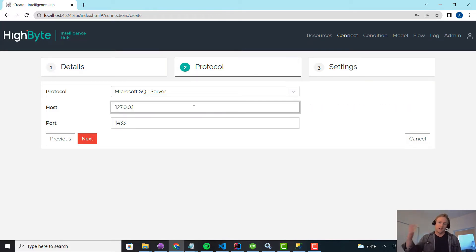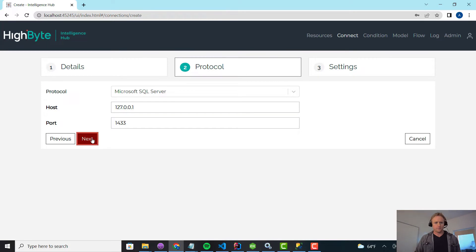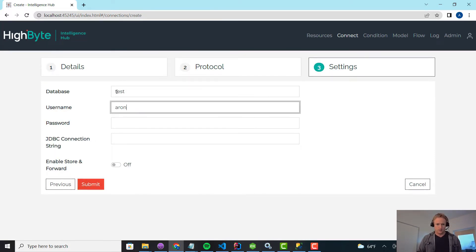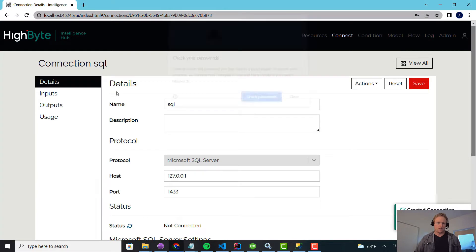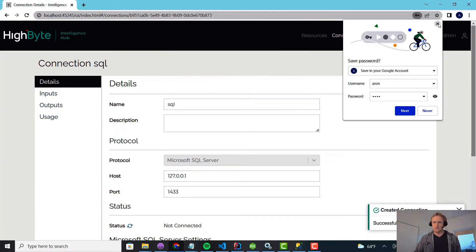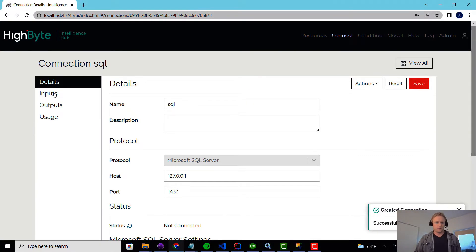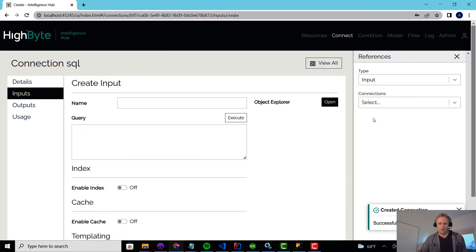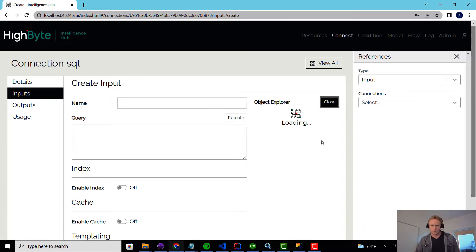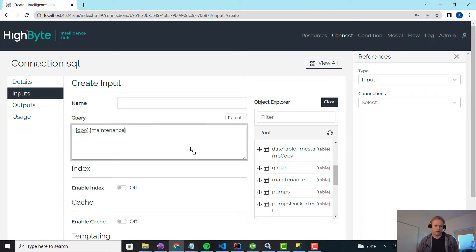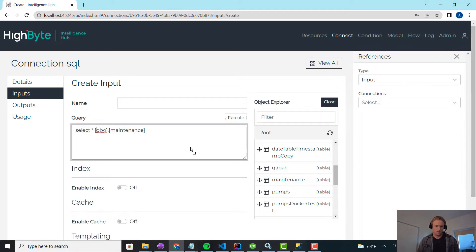And let's say my interface into that is SQL. So I'm going to create a SQL connection, put in my credentials. Again, this is just on my local box. I'm going to create an input in here. Let's just make sure I have... And we're good. So I have a maintenance table. What I'm just going to do is select everything from that for maintenance.